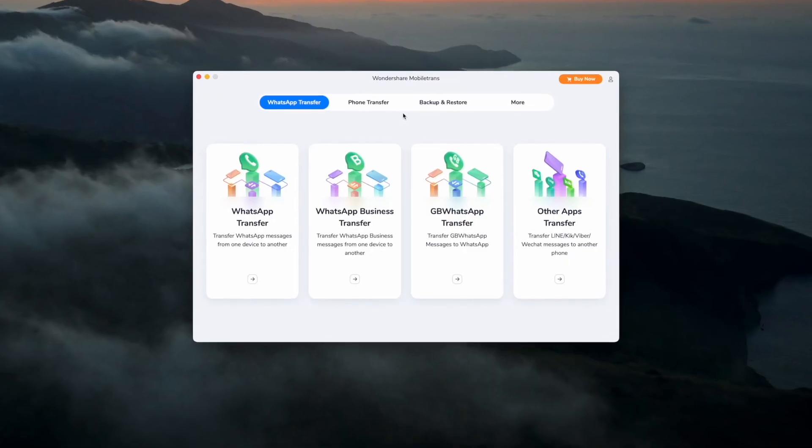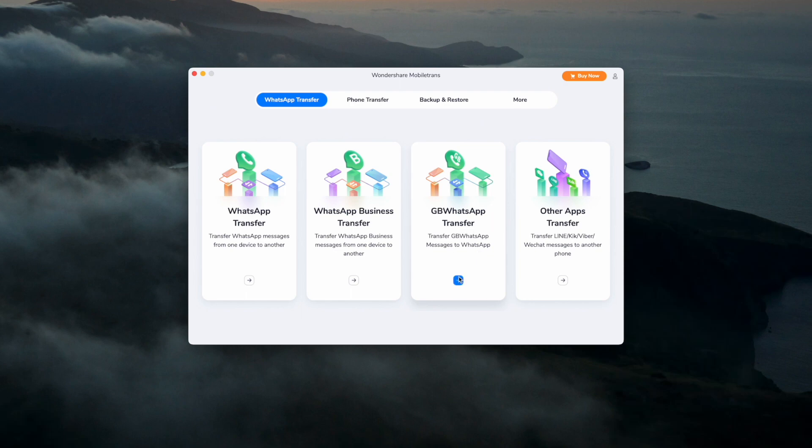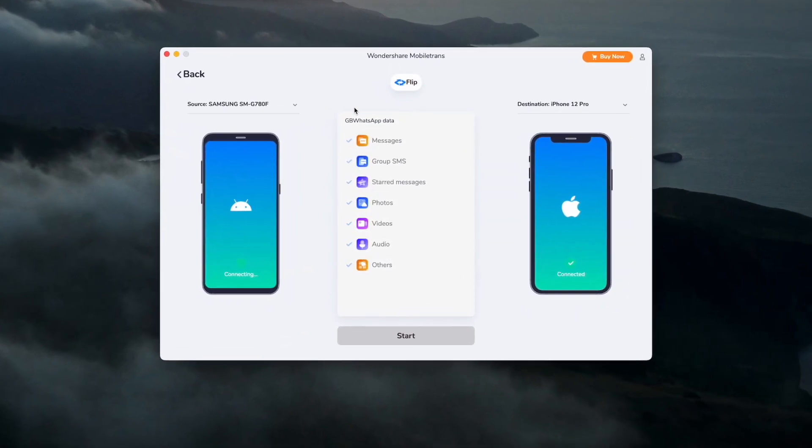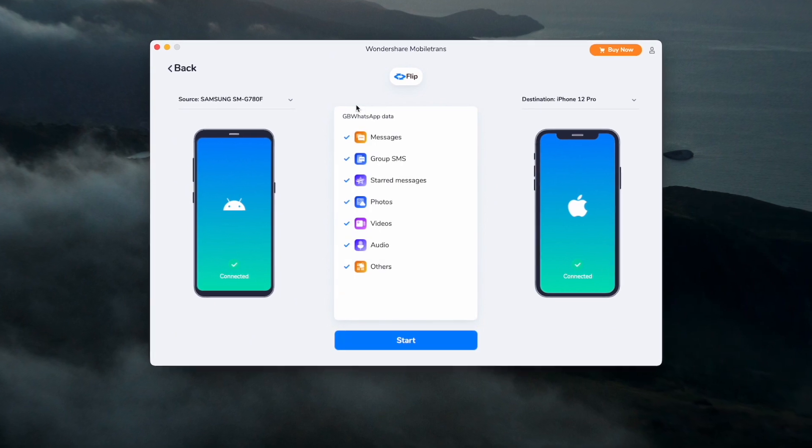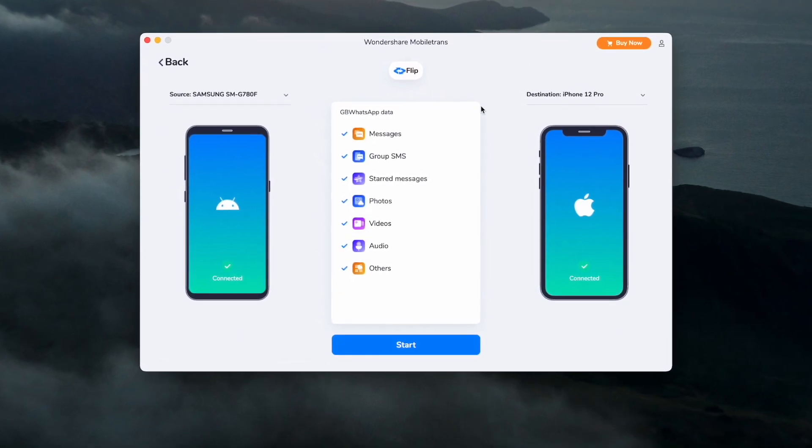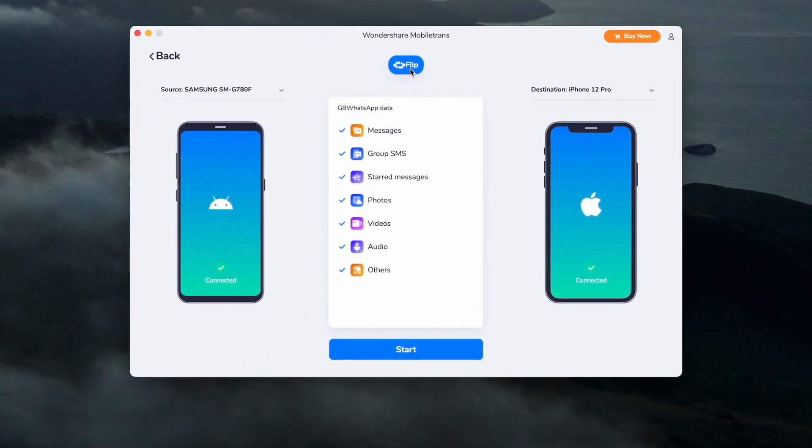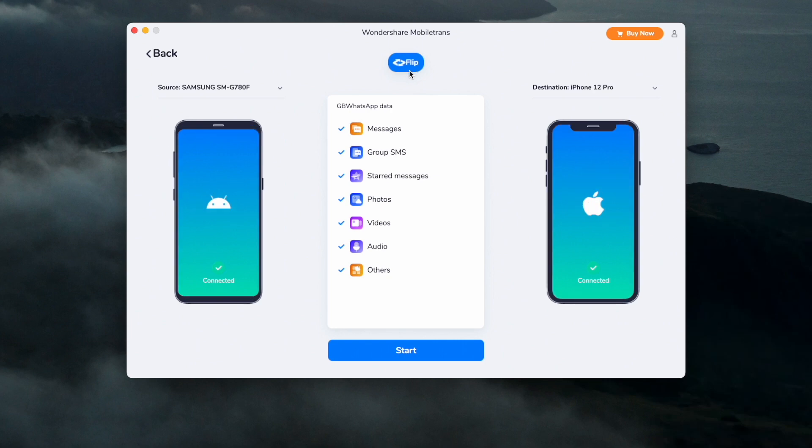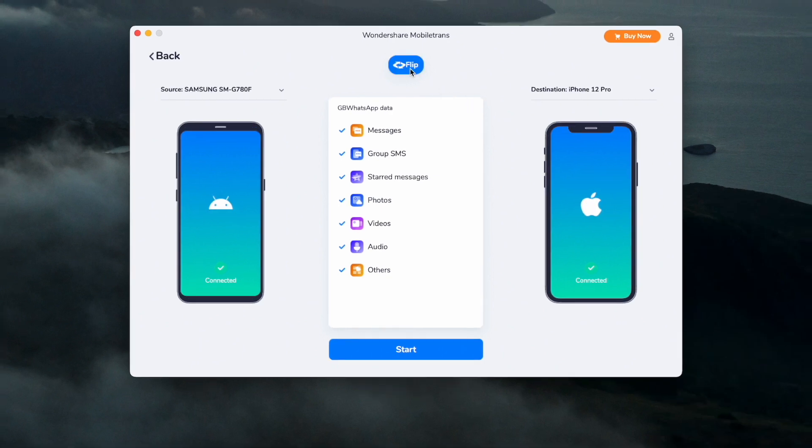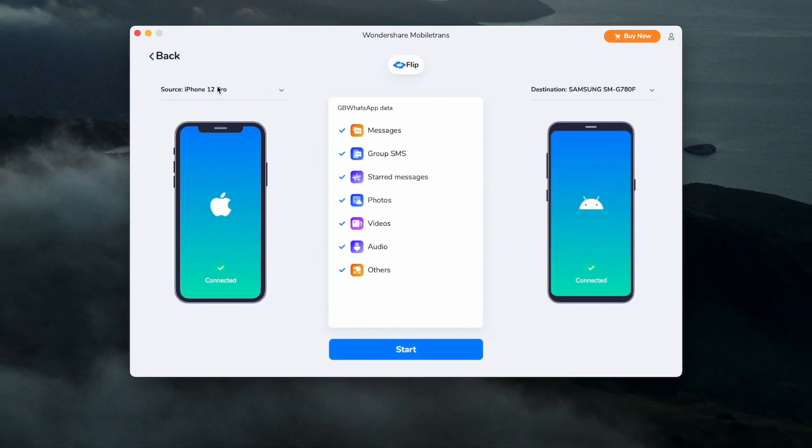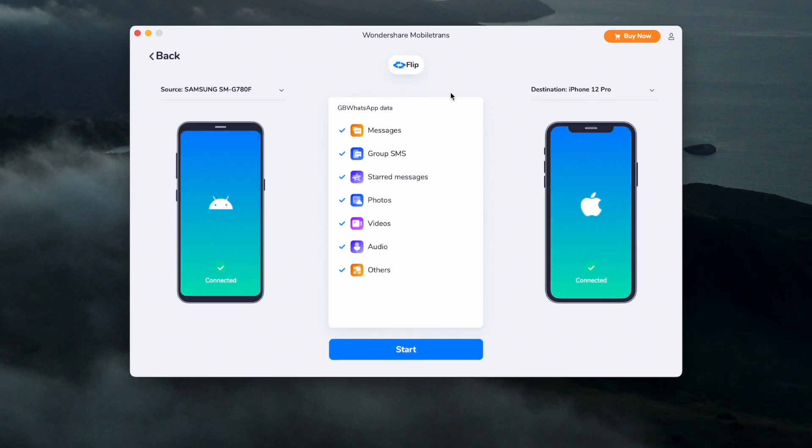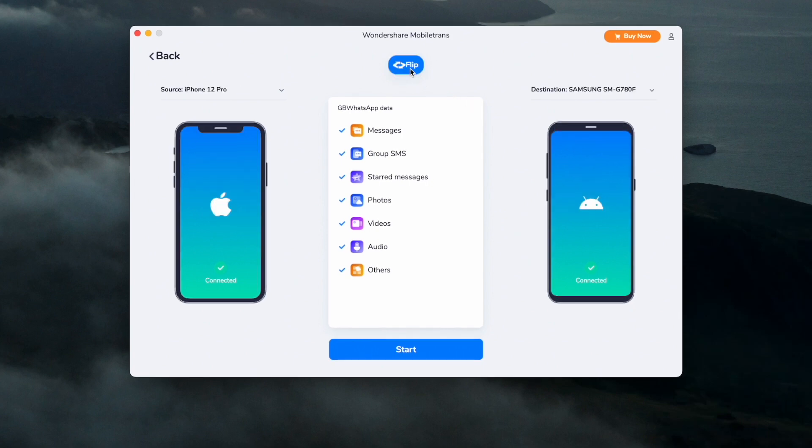You can launch the WhatsApp transfer module from its homepage, and then select the GB WhatsApp transfer. Secondly, just make sure that your phones are connected to the computer through the cables and then successfully detected. Just keep in mind that the original device must be Android, as Mobile Trans only supports transferring GB WhatsApp to WhatsApp from Android to Android, and Android to iPhone.